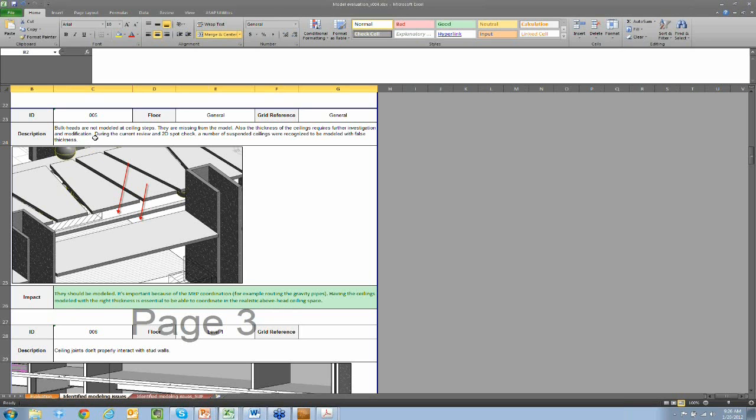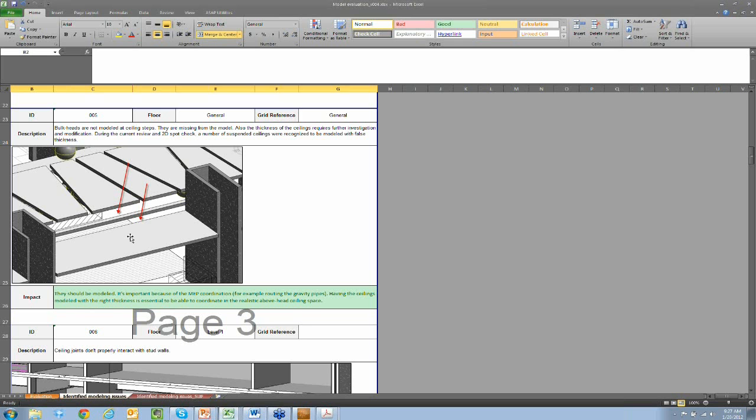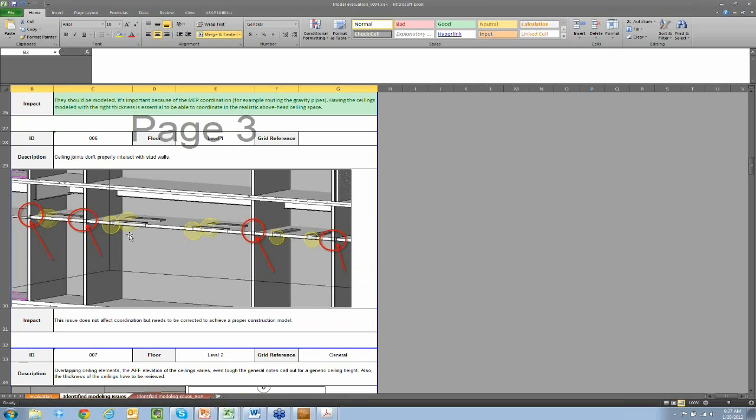So in this example, the bulkheads were missing from the model. The amount of framing, the stud framing and everything that needs to go into these bulkheads, and the fact that MEP elements often pass through them, we would advise the client in this situation that this should be updated and corrected within the model before we proceed with it as a coordination background.